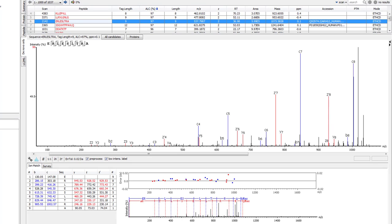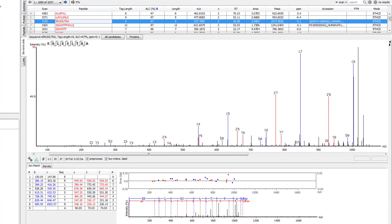I would also like to highlight our addition of an ETHCD fragmentation option. ETHCD has been shown to give signal-rich spectra with C, Z, B, and Y ion series within a single spectrum. Using machine learning, our team added a new fragmentation option to identify peptides fragmented by this method accurately.